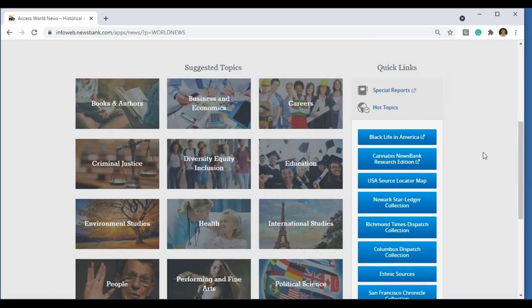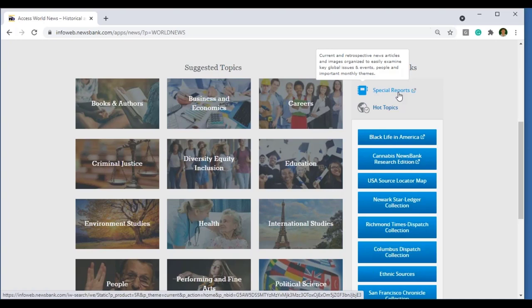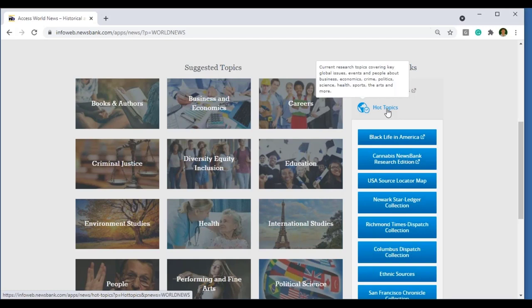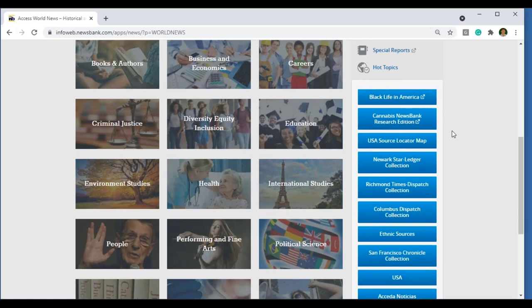As we further explore the interface, along the right-hand side you're going to see a link to our special reports, which are current and retrospective news articles on a particular topic, usually organized around a theme — it could be the Olympics or even Black History Month. We also have hot topics, which are current research topics covering key global issues and events, people, business, economics, and more. Further, as we scroll down, we can create custom links based on your institution's collection — perhaps you have our latest collection, Black Life in America, or one of our many historical archives such as the San Francisco Chronicle, where you can search the publication all the way back to the 1800s.